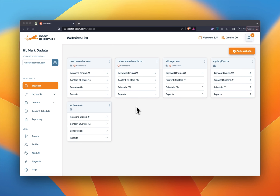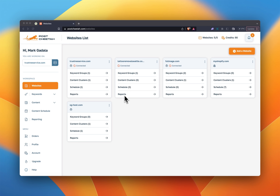Right when you register for Postcheetah, you're going to land on the website list. From here, you can add a website or you can manage your websites. We have keyword groups, content clusters, your content schedule, and your reports all from here for every website. Any keywords you've saved are going to be in your groups, any content ideas you've saved will be in the clusters, any content you have scheduled will be in the schedule, and any automated reports will be in the reports section.